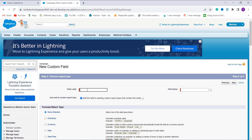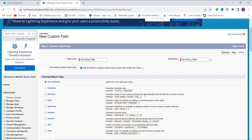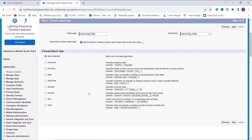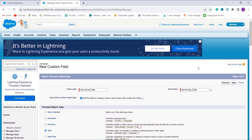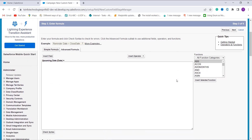I enter the field label as 'Upcoming Date'. When I click anywhere, the field name is automatically populated. Scrolling down, it asks me to choose the formula return type. Since we are dealing with an upcoming date, it should always return a result in a date format. So I choose Date and click Next to proceed.